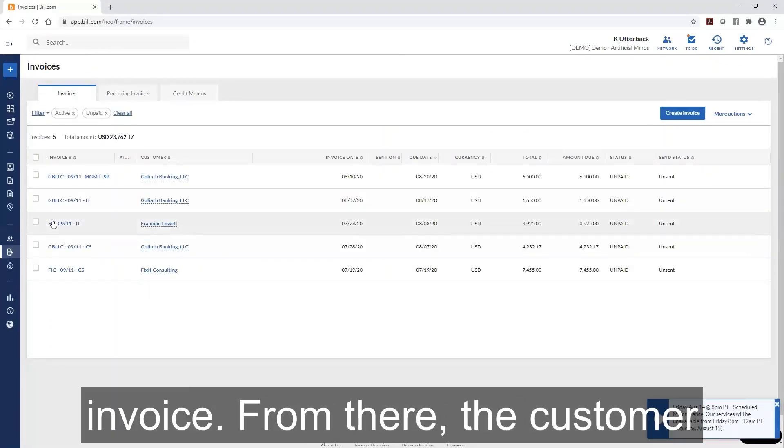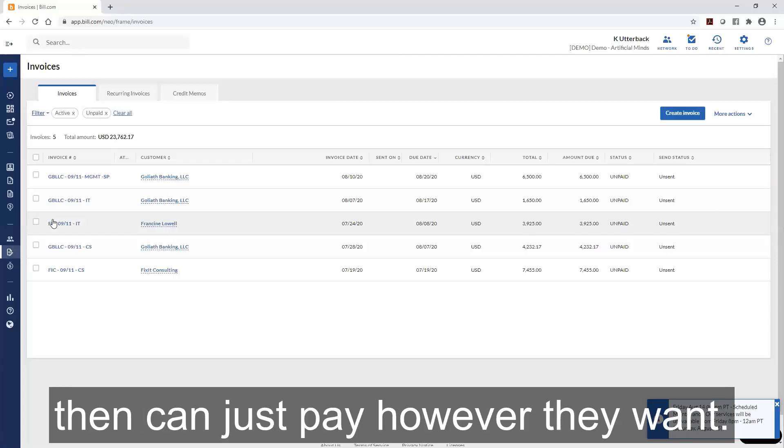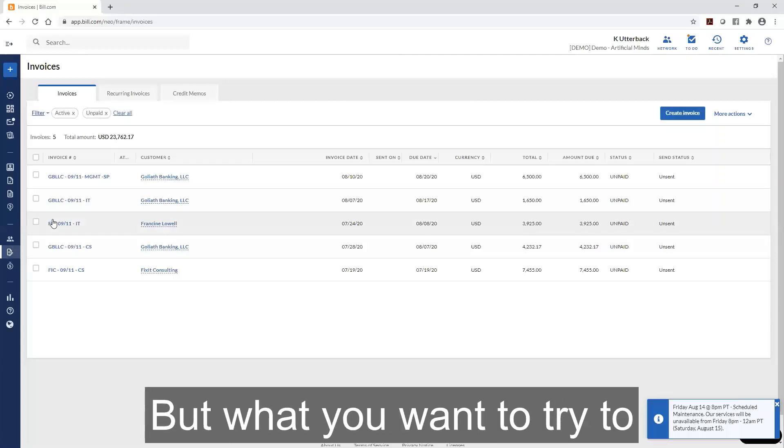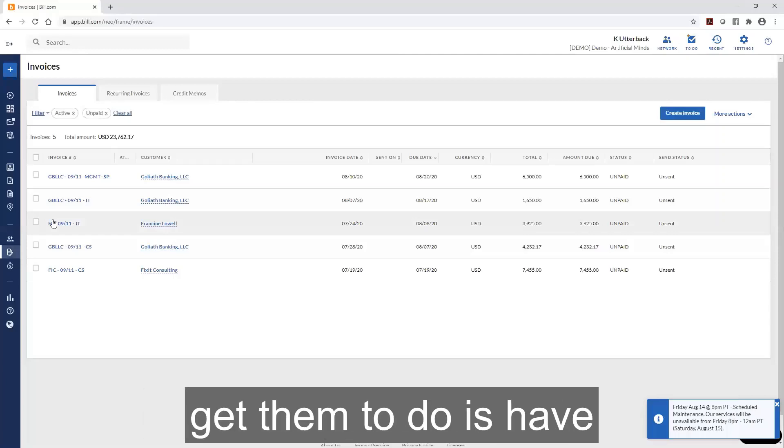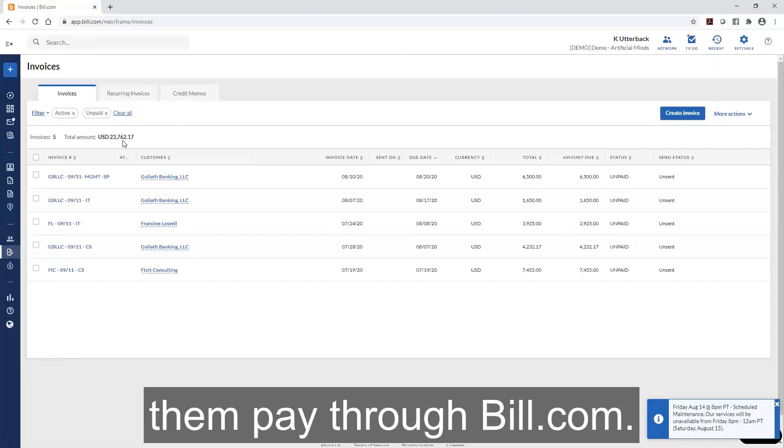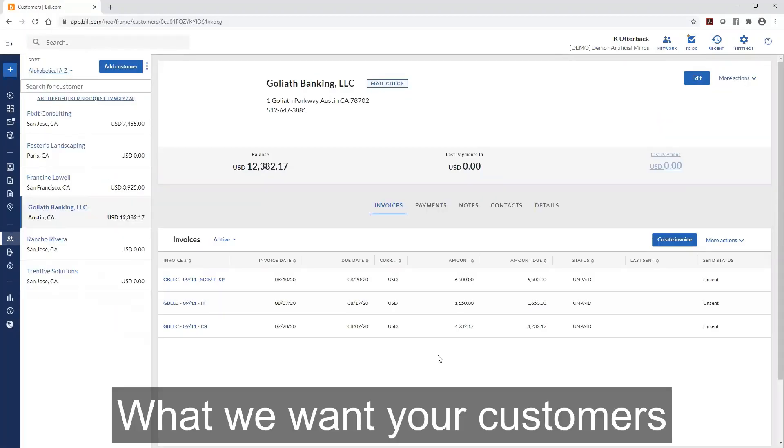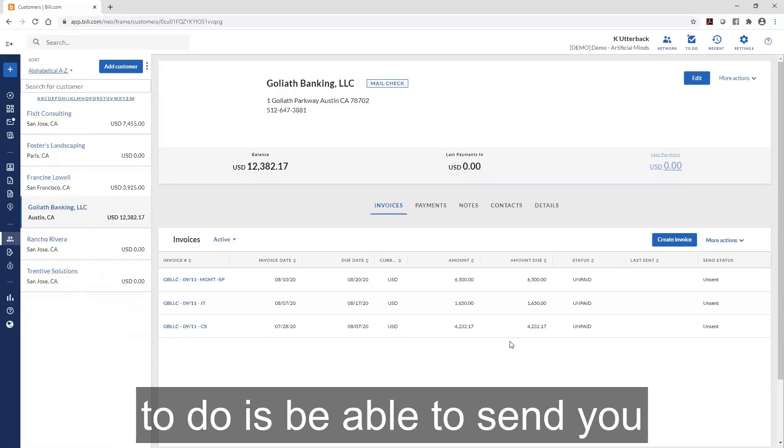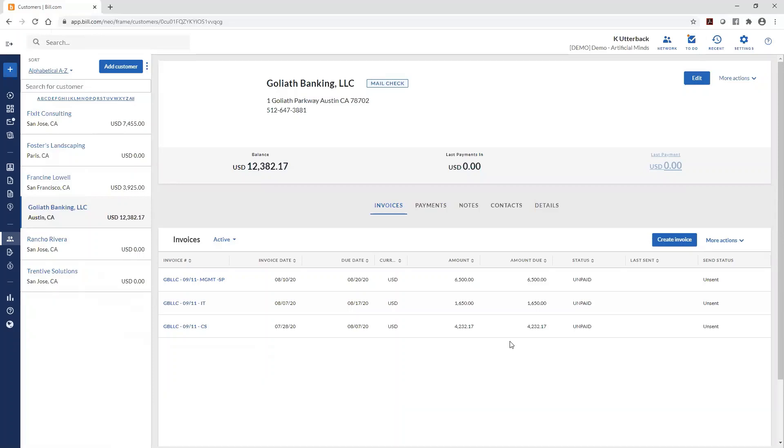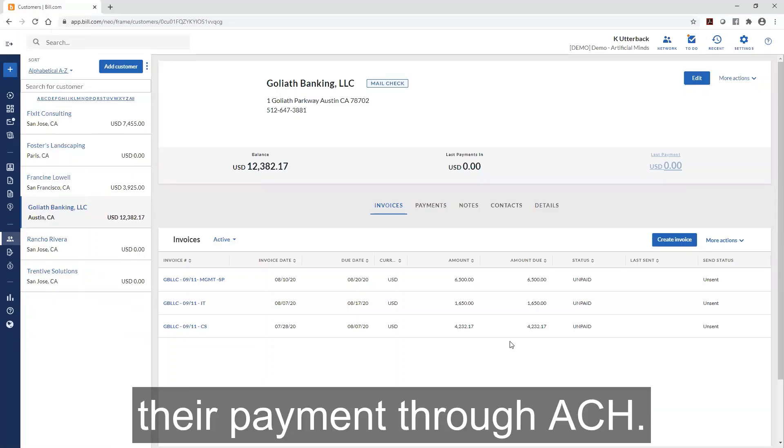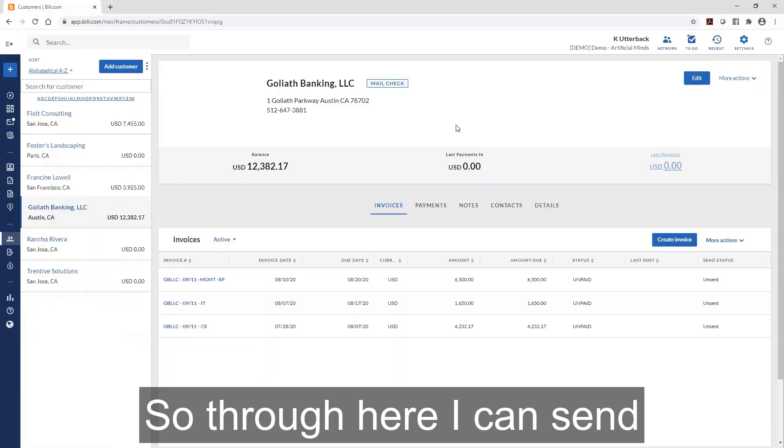From there, the customer can pay however they want, but what you want to try to get them to do is pay through Bill.com. What we want your customers to do is send you their payment through ACH via Bill.com. Through here, I can send a message to the customer so they can create their own login in Bill.com for free.